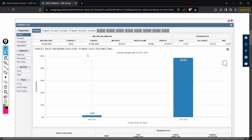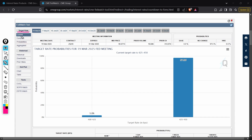This part is only useful in telling you about the coming meeting — the next one only. But if you want to see how probabilities are spread across the entire year, you should come here to Target Rates Current Probabilities. This is where you want to be.